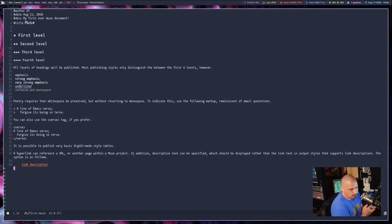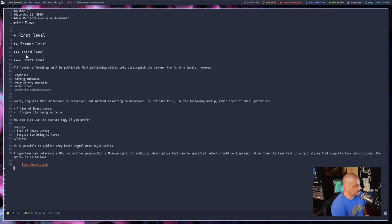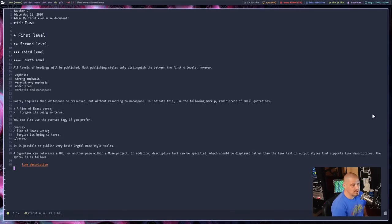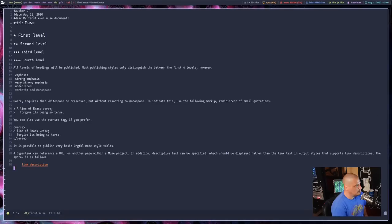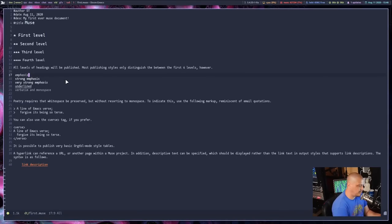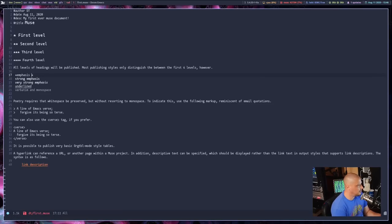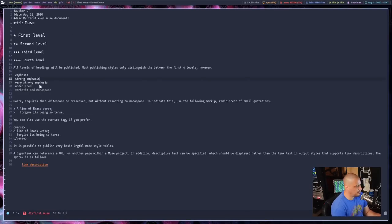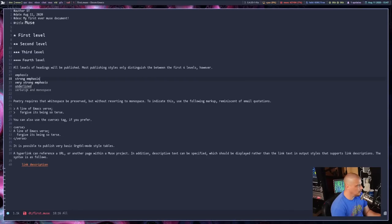I titled this first.muse and it's very similar to something like Org Mode. It's not as powerful, but it does have some outlining abilities. You can see first level, second level, third level, same thing with asterisks. You can see the headings at the top for author, date, description, and the title. The title gets a little bigger font. I did some examples of emphasis, strong emphasis, very strong emphasis. These are done with asterisks. If I grab a word with single asterisks, it's emphasis. And the strong emphasis is two asterisks.